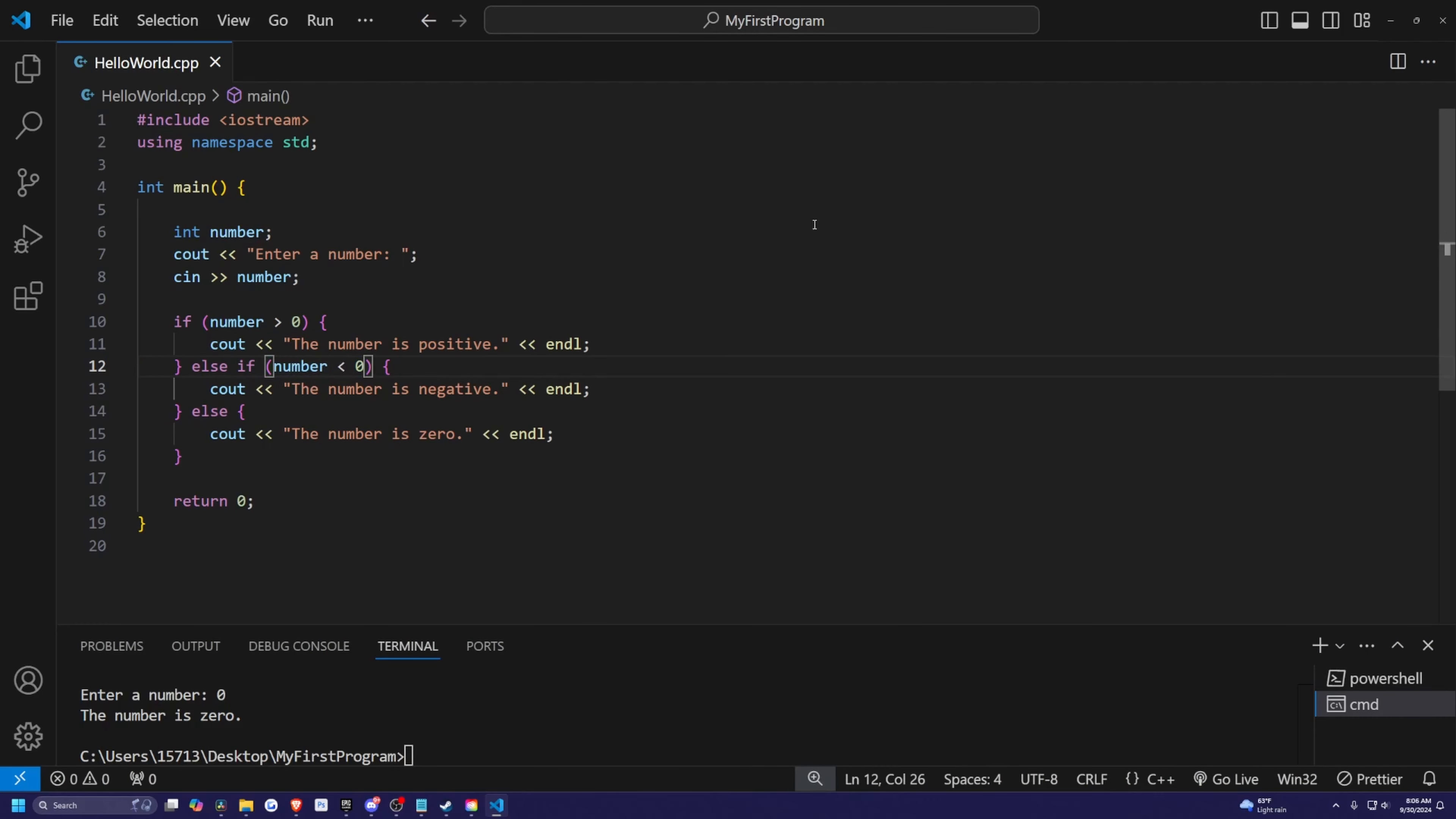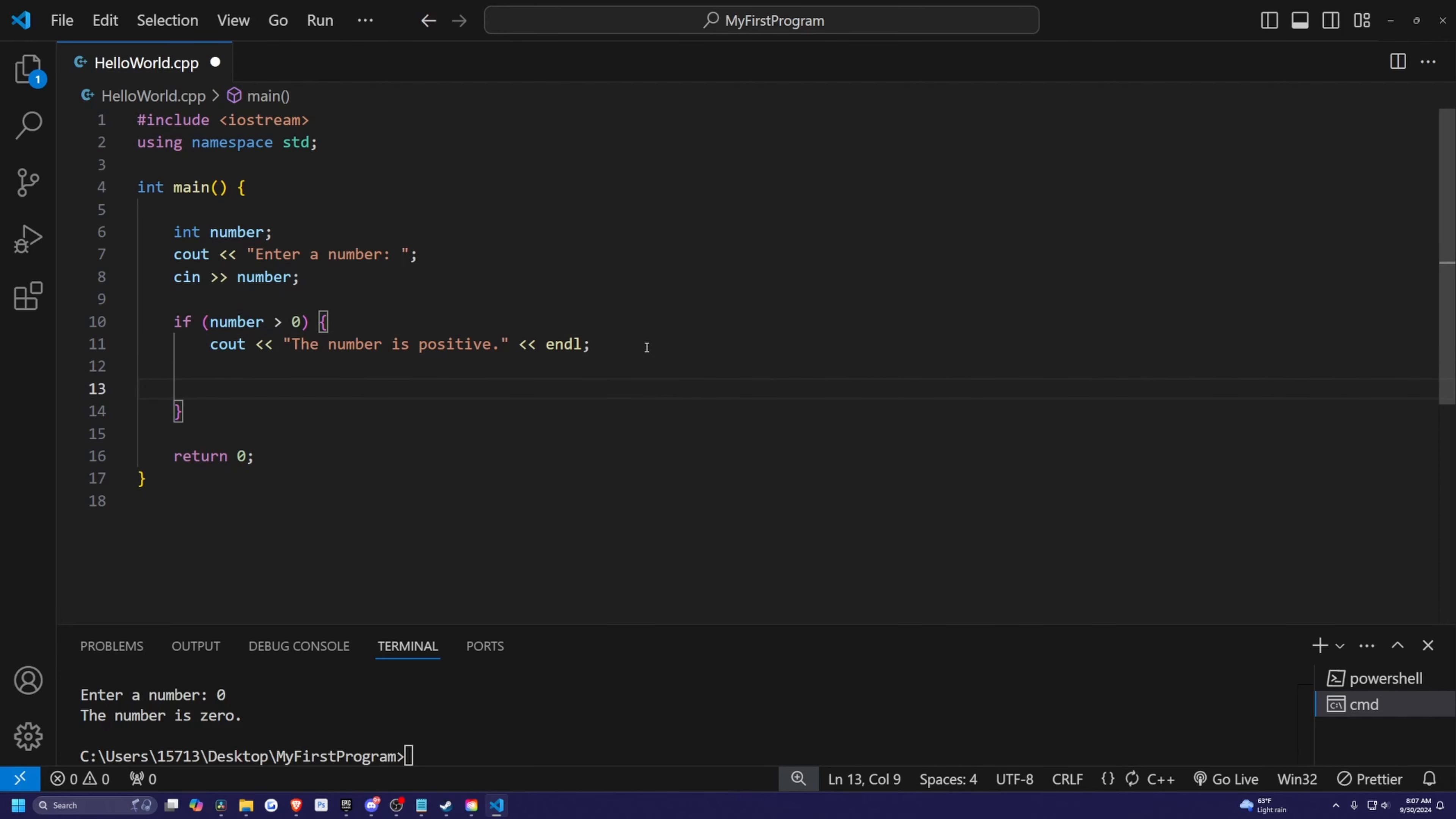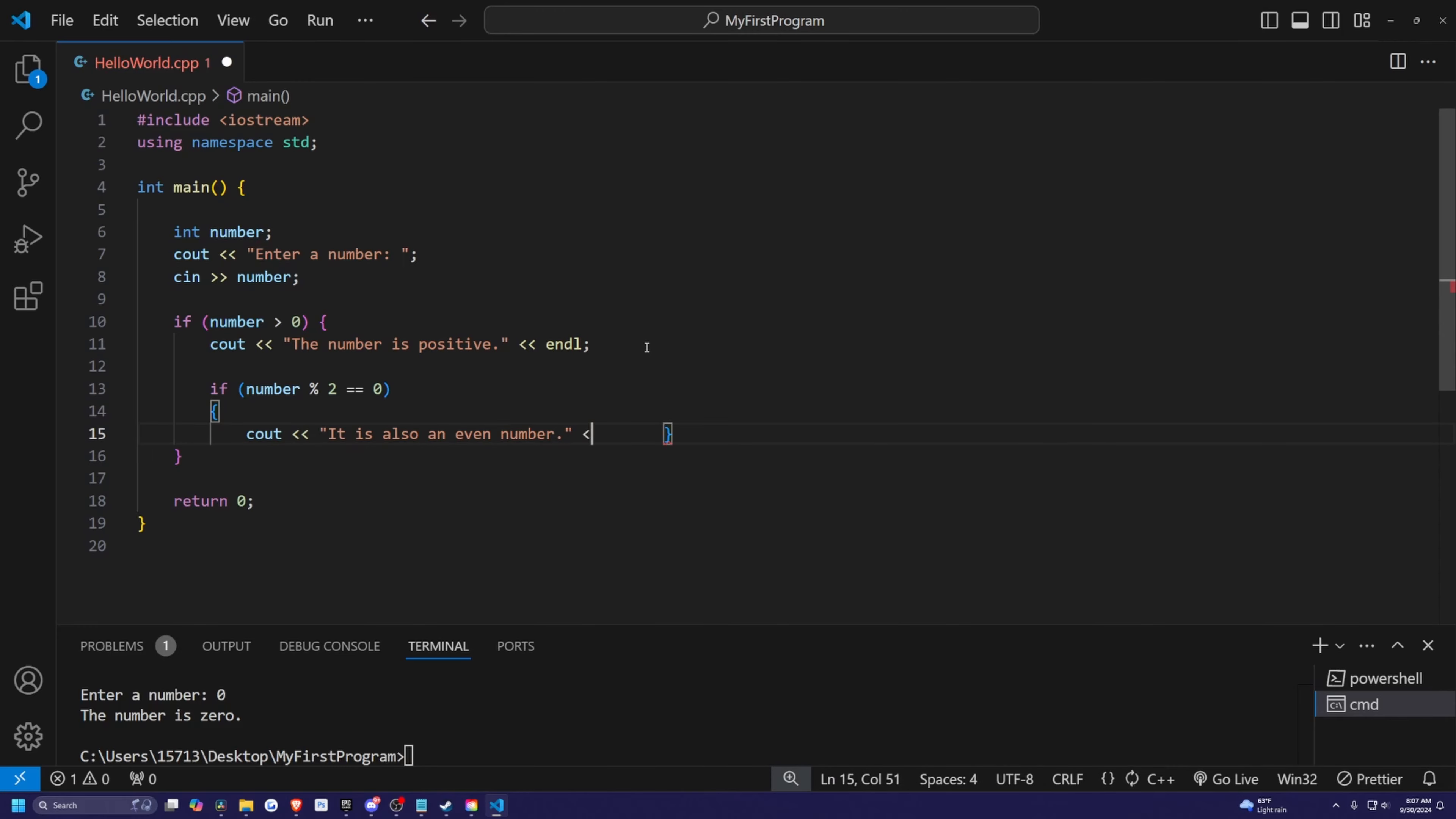And we can even do nested if statements. So for example, let me erase the bottom part until we only have this number is greater than zero part. And now I'll create some lines after the number is positive, and then I'm going to check for another if. So if number percent two is equal to zero, then I'm simply just going to print out, it is also an even number.